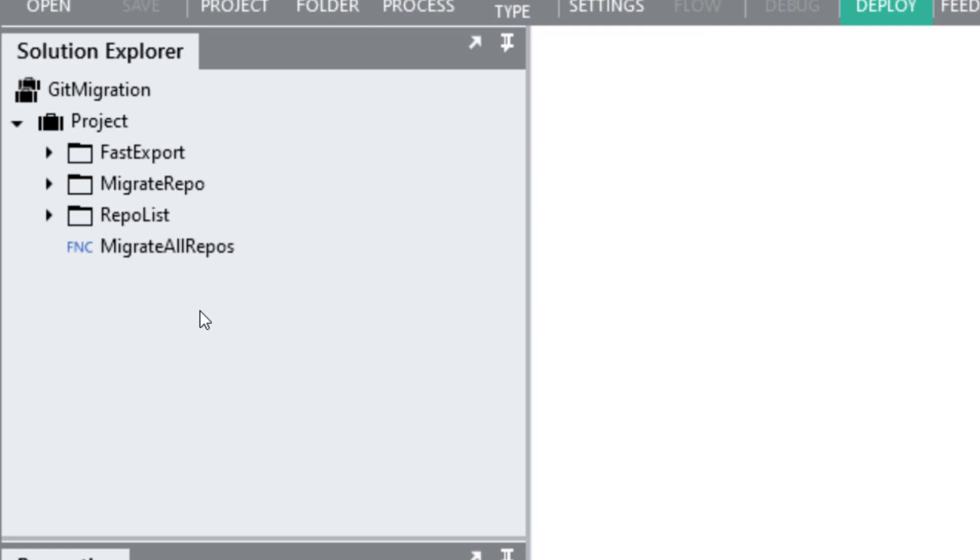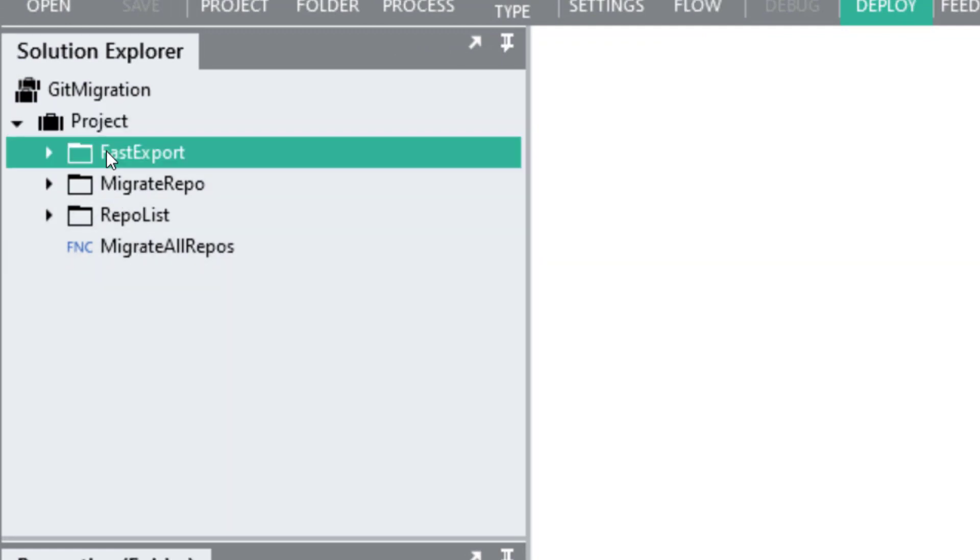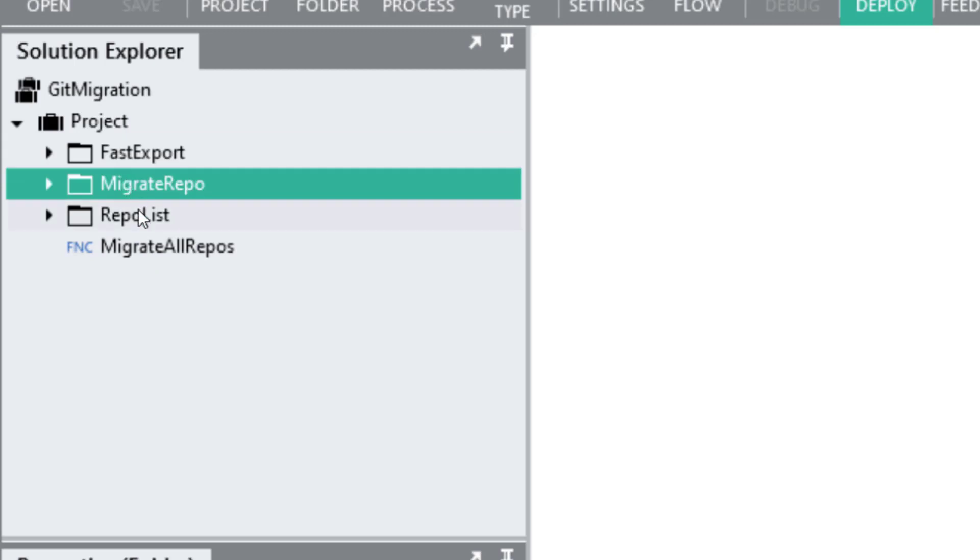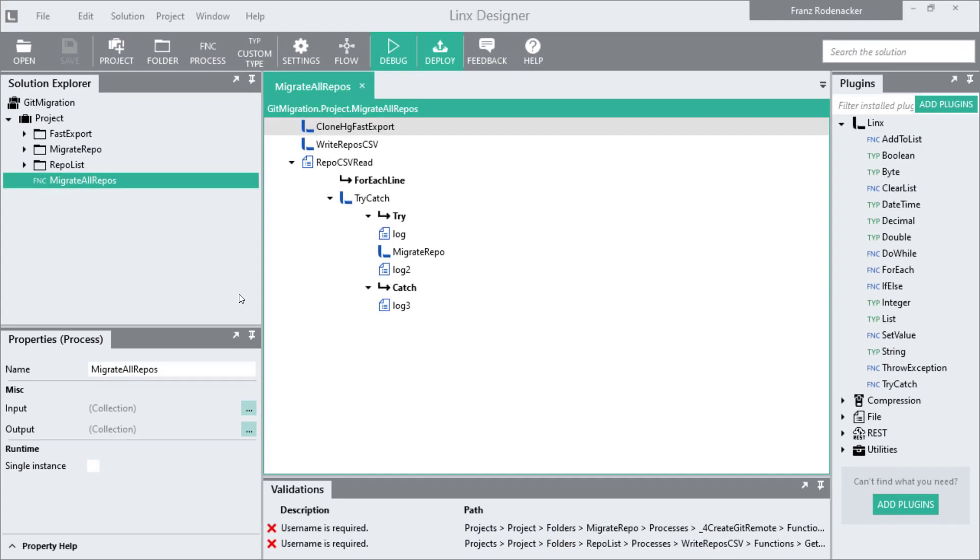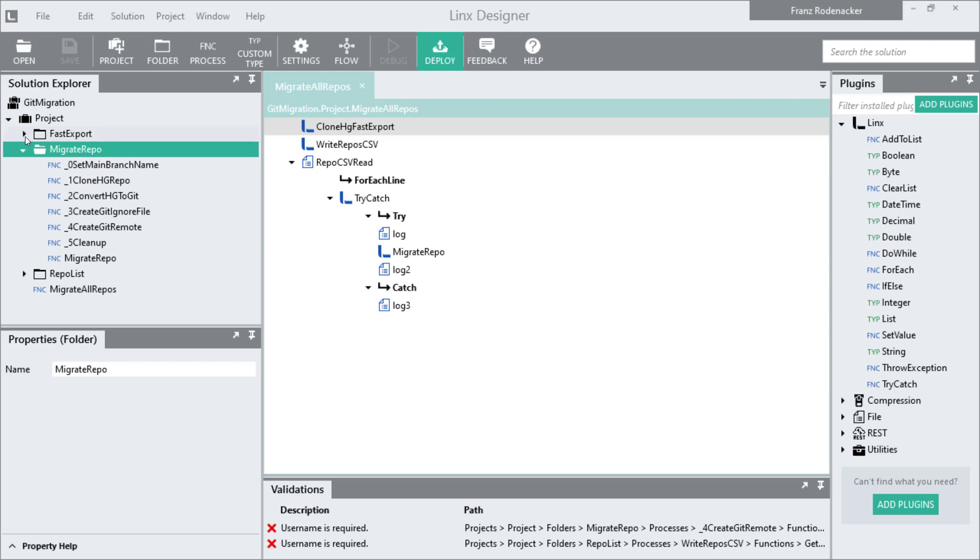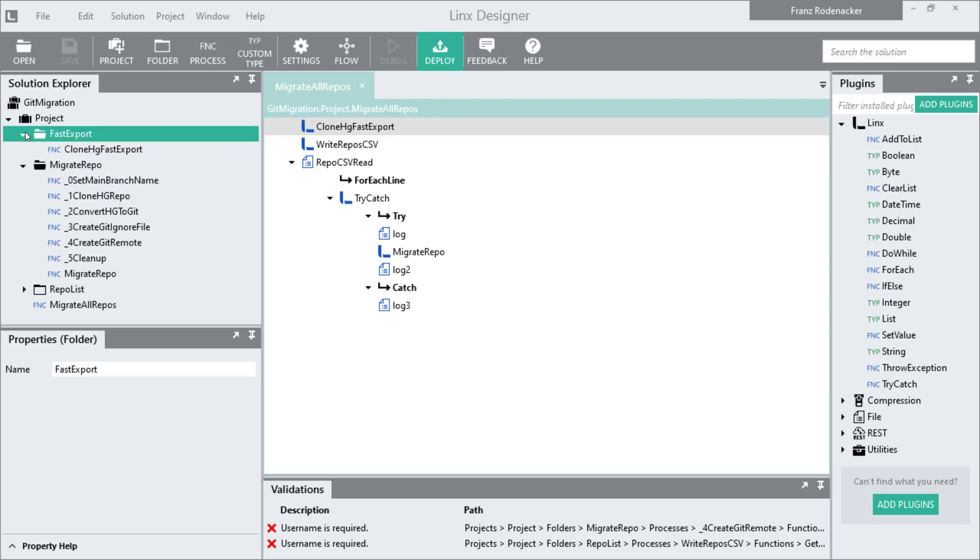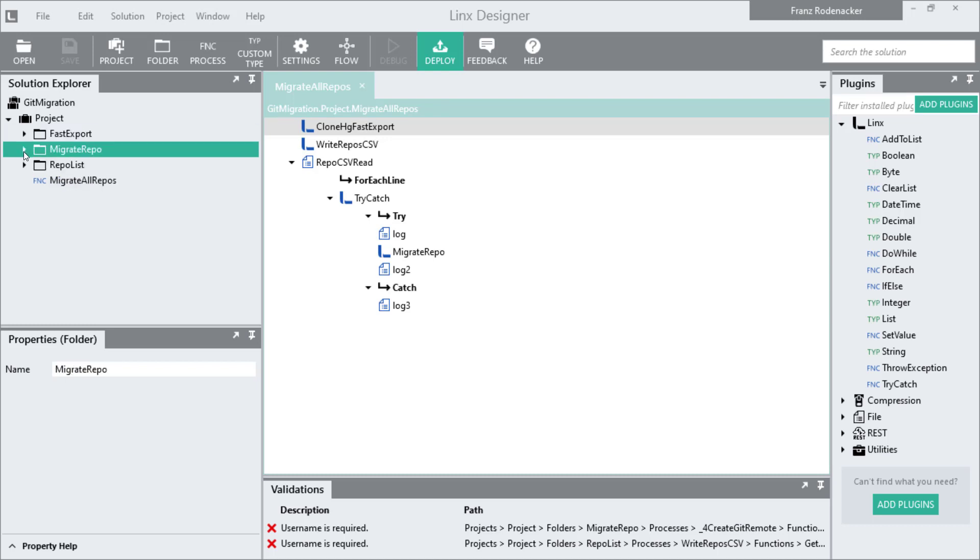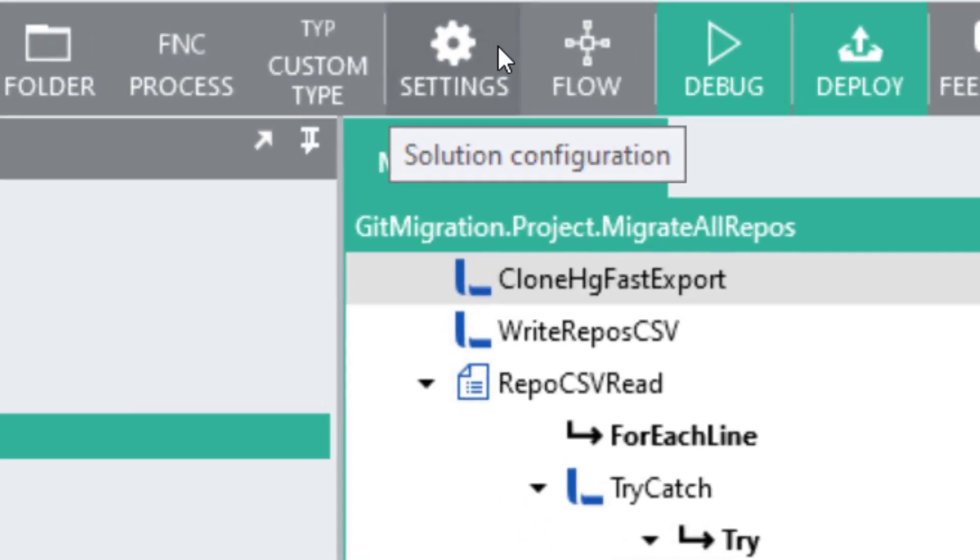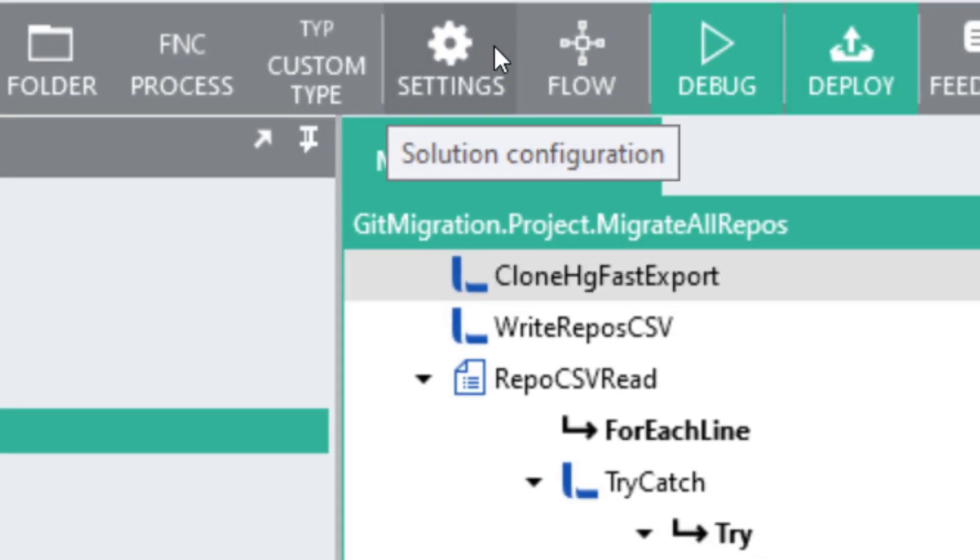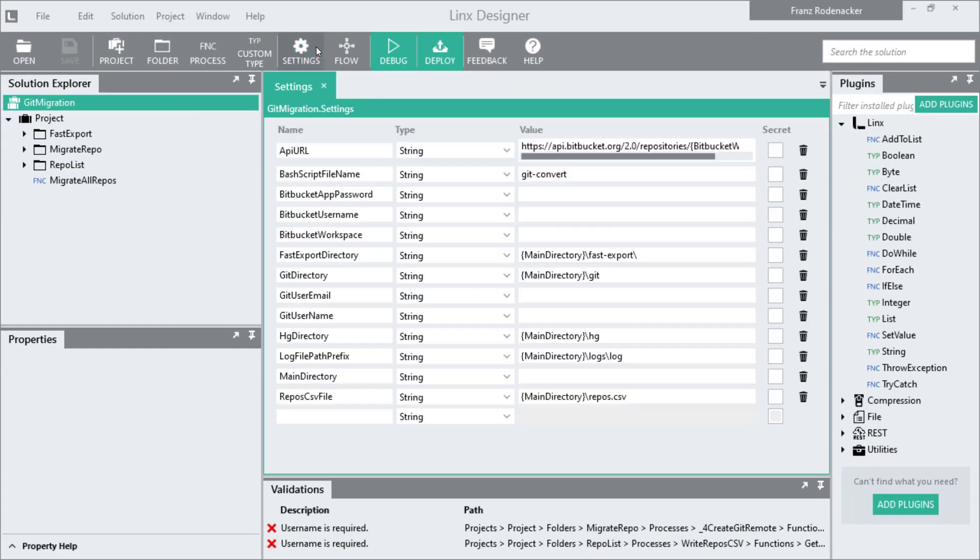The solution contains a project, and in that project are a few folders and a process called migrate all repos. As the name suggests, running this process will do everything you need to create all of your HG repos as Git repos on Bitbucket. The folders contain sub processes that are called from the main migrate all repos process. But before you can run the solution you need to configure it with all the information it needs by clicking the settings button in the toolbar.